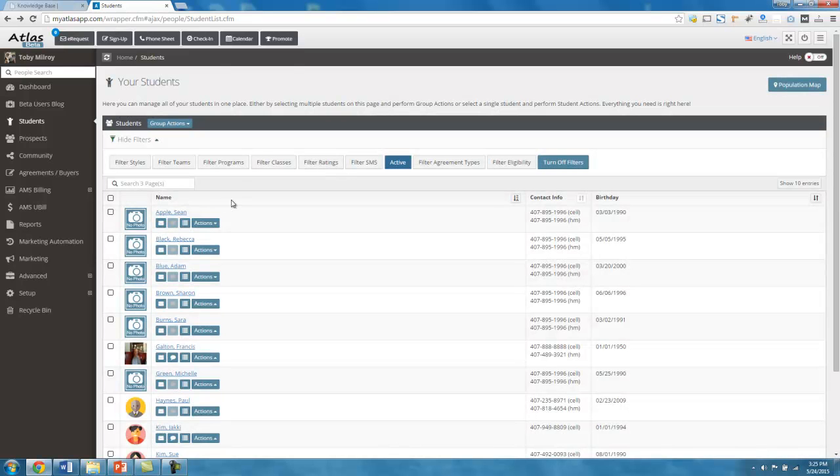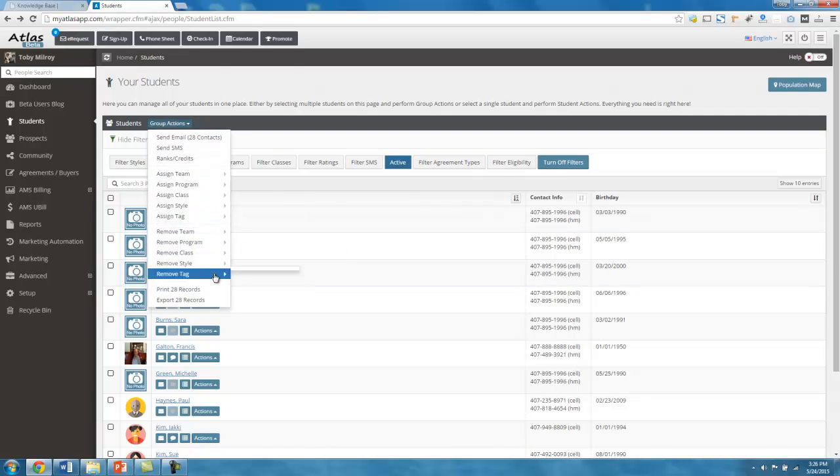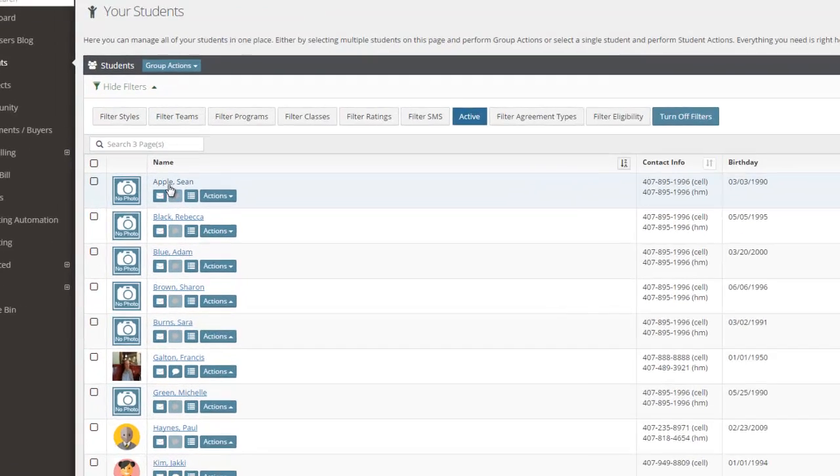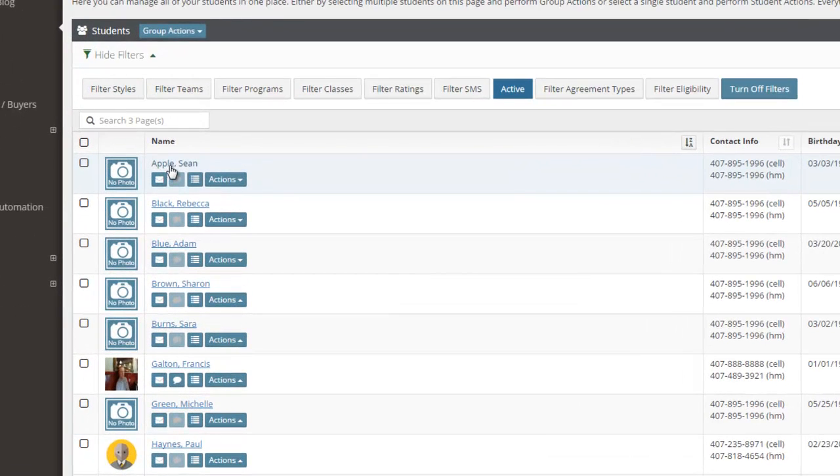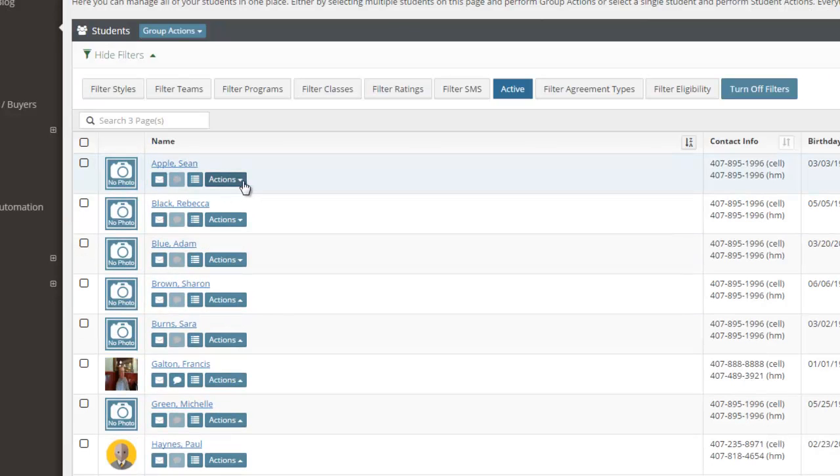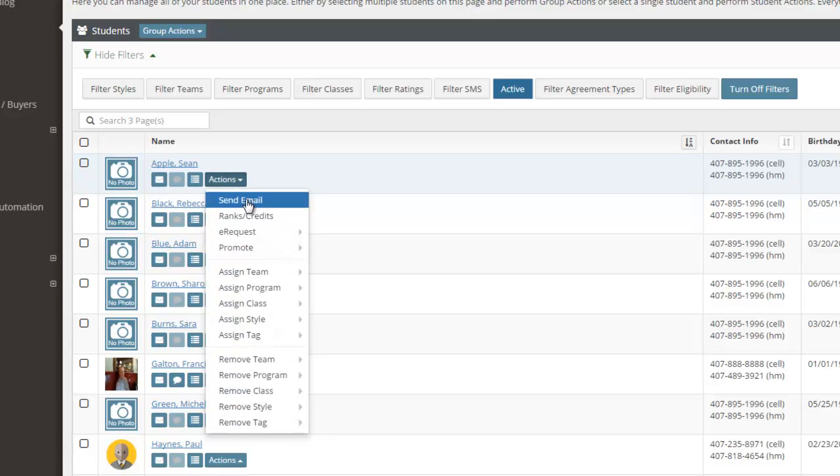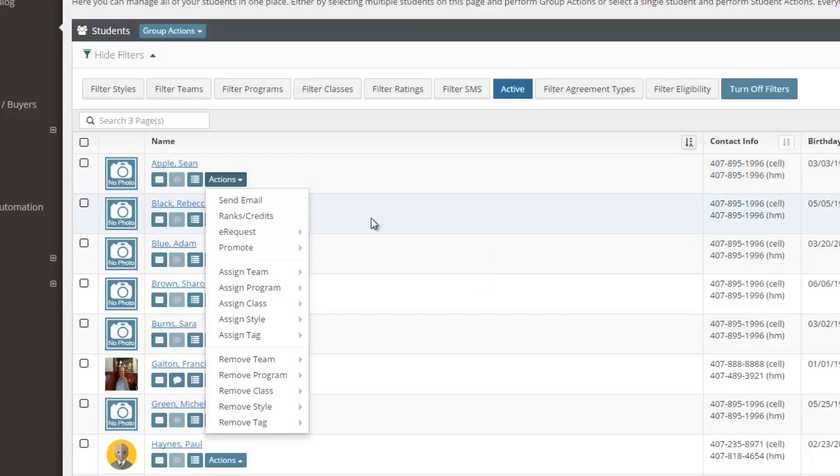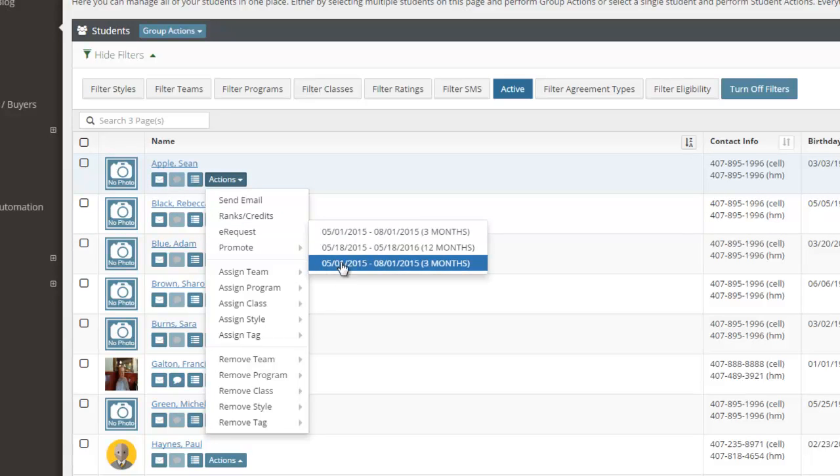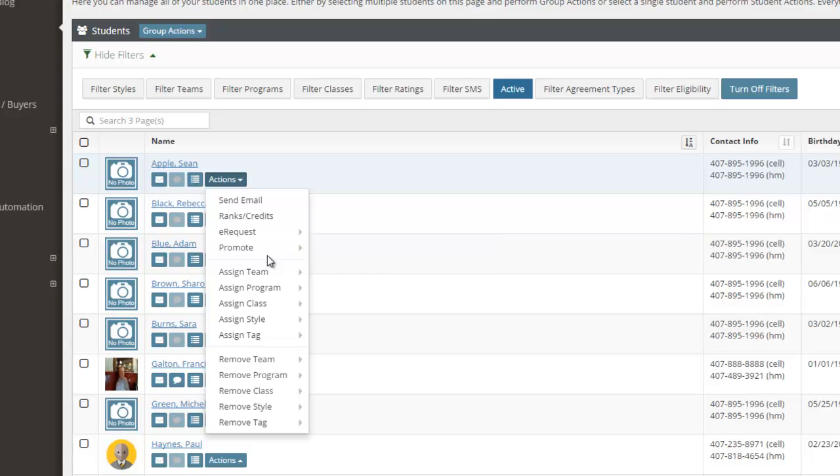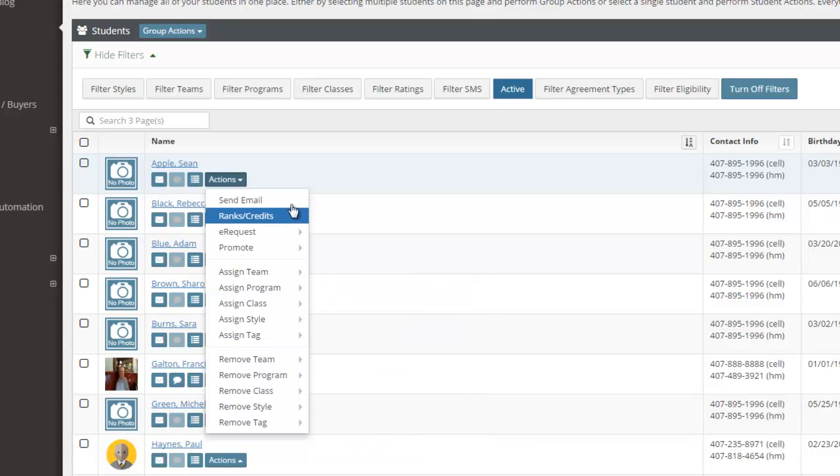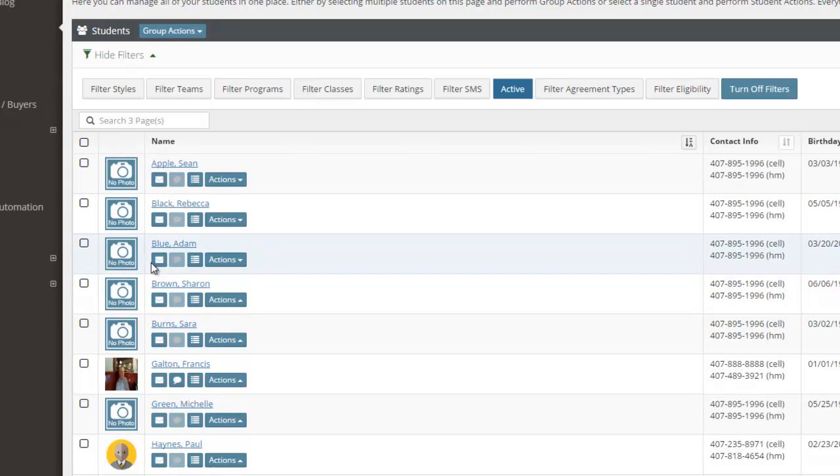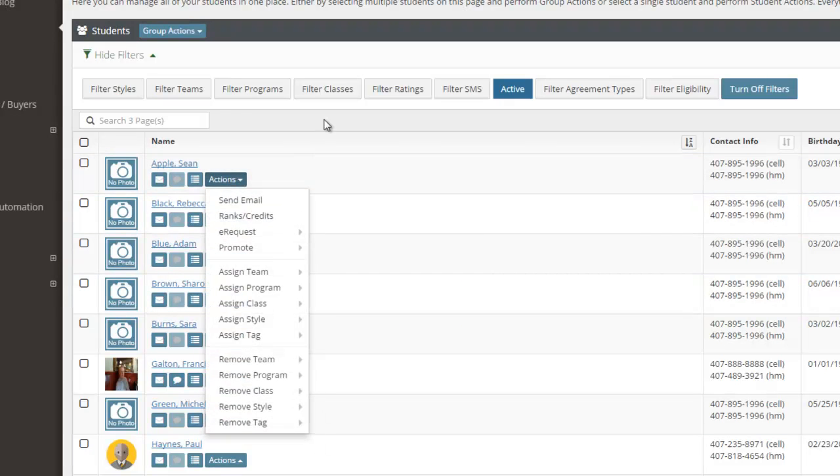Next we've talked about the group actions and we've talked about using the filters to filter the list that you want and then using the group actions to then do something with them. But you can also apply individual actions. So let's say for example, this Sean Apple, I have an action button here too, just by Sean's contact record. So here I can send him just an email. I can manage his ranks and credits. I can send an e-request based on Sean's agreements, the agreements that he's a part of. I can promote him, I can assign him to a team, right? I can execute any of these actions individually on any individual student as well, which is very cool.